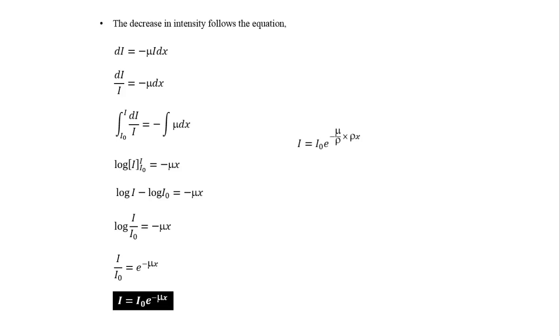Here, rho is the density of the material used. Or simply we can write I is equal to I0 e to the power of minus mu m into y.